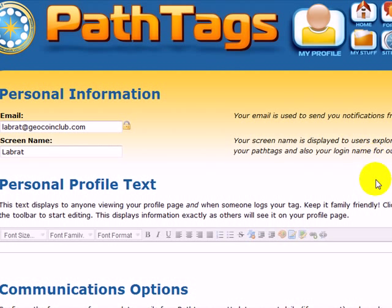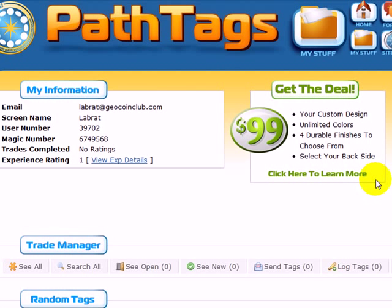So that's as easy as that to create an account, start logging tags and start participating at pathtags.com. That also gains you access to our forums. You can click on this link and log in with the same information — your email and your password. Your temporary password is emailed to you immediately.